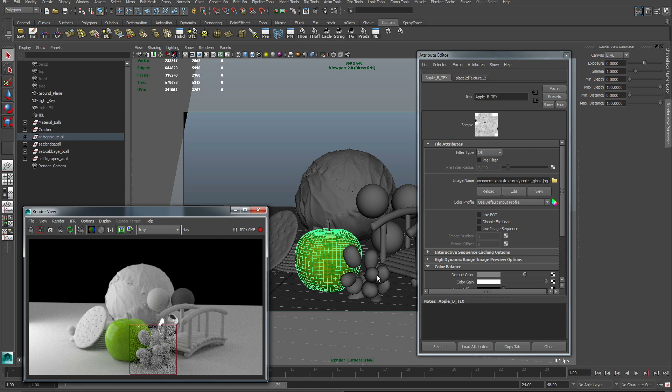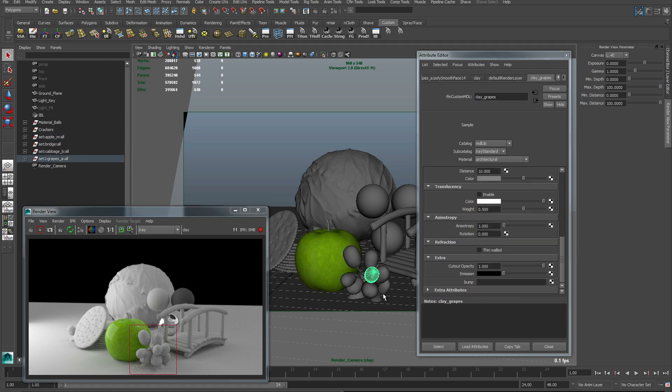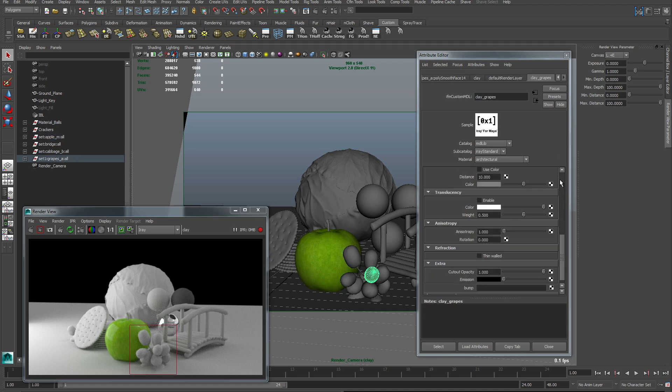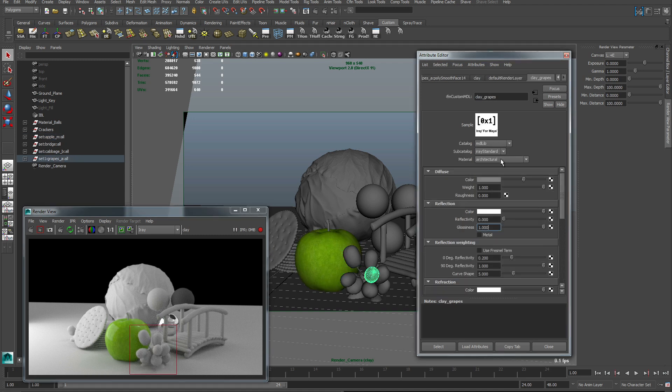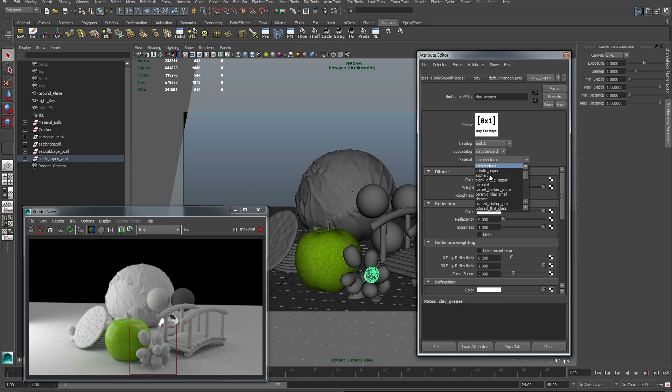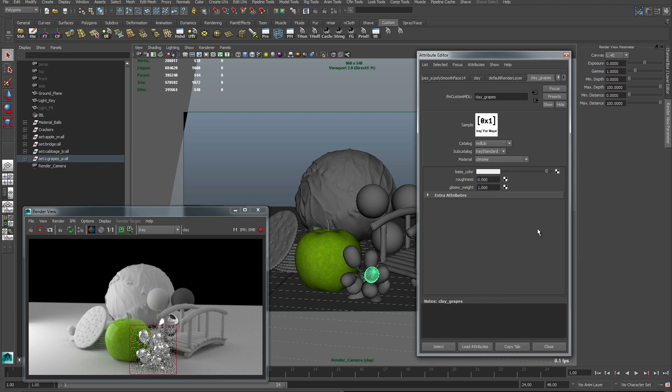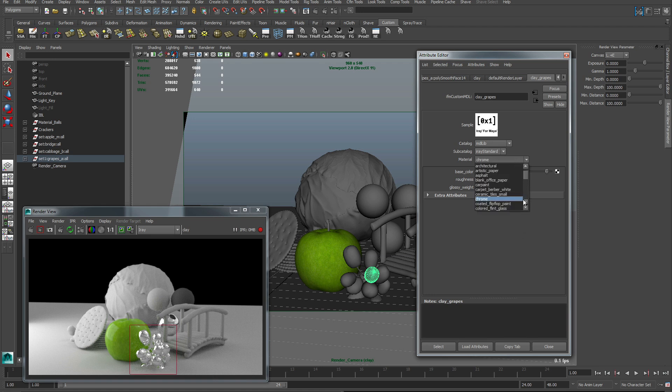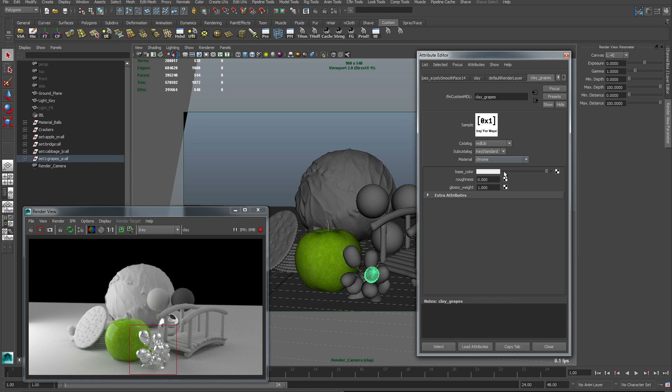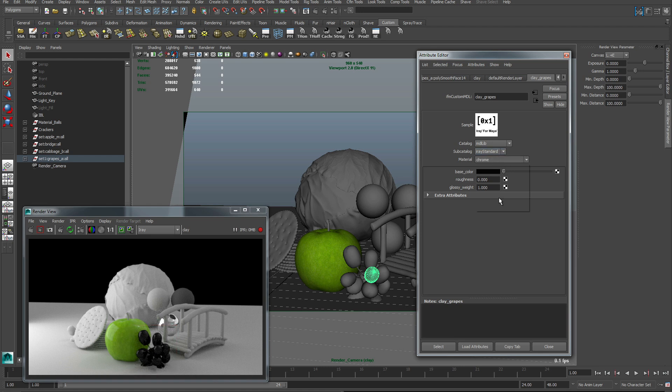The next material we can change is the grape material. Currently it is an architectural material but this is not what we want. We can click this and it gives us access to a bunch of different MDLs. If we wanted these to be chrome grapes we would just need to click on the chrome material and immediately we have very reflective grapes. If we turn the diffuse color to zero we can get a very black reflective material but this is not what we want. We want this grape version 2 MDL instead.